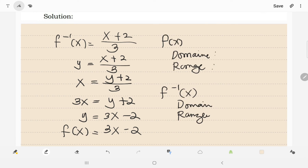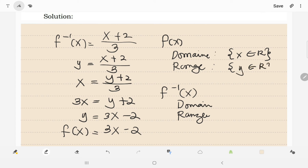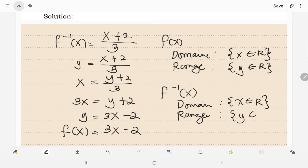Now, the domain of the original function is the set of real numbers, and the range is also the set of real numbers — make sure it's y, not x. All sets of real numbers. This happens when the function is a linear function — linear function po yung kanyang original function. For the inverse function, it has also a domain of the set of real numbers — pareho lang sila. Same with the range, elements of real numbers.